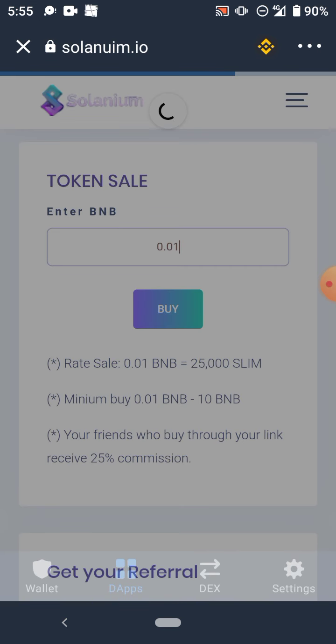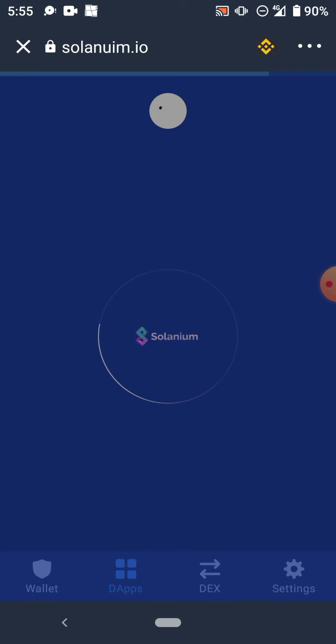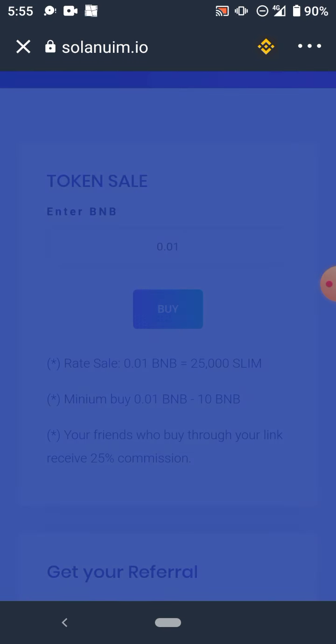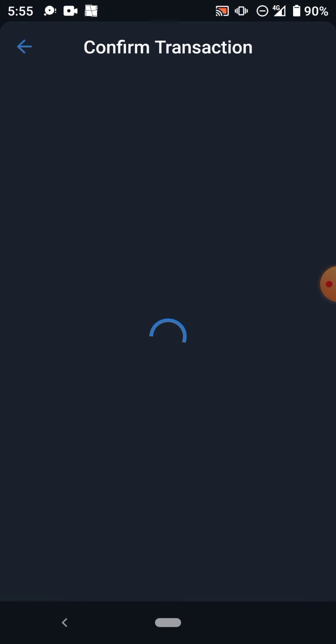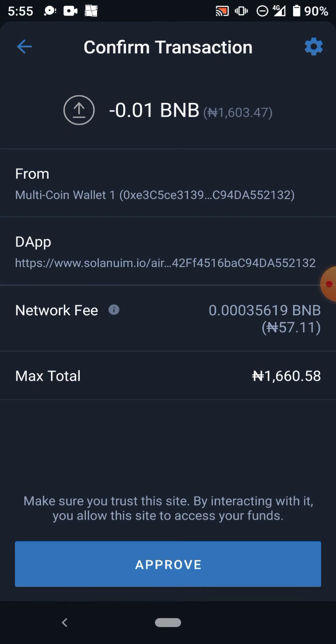Suppose if I click on buy, it will tell me 'Confirm Transaction' - 0.01 BNB, this is the amount it will cost me. This is how much I'll be charged. Then all I need to do is to click on approve and the money will be debited, but I don't want to buy so I'm not gonna click on approve.